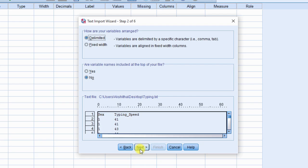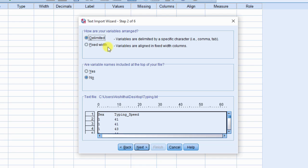Wizard step 2 of 6 dialog box appears. Now, select how are your variables arranged? Delimited or fixed width? Many of the external data sources are delimited by comma, tab, colon, etc. Based on your input file, choose delimited.